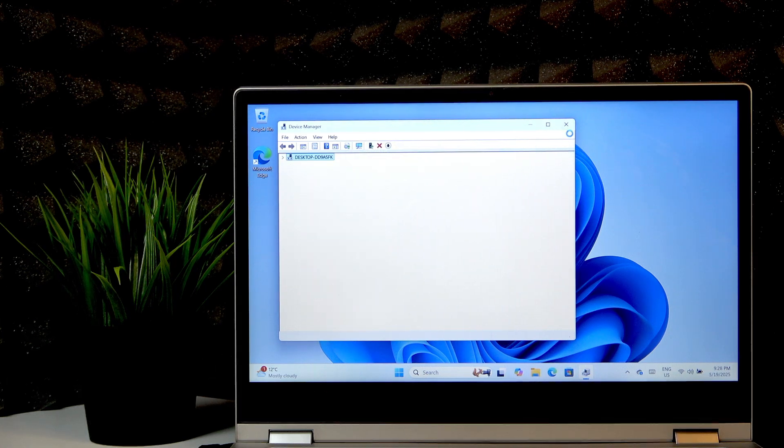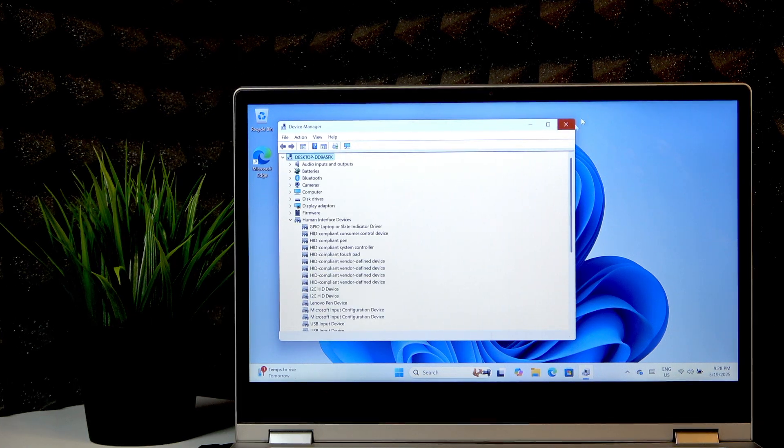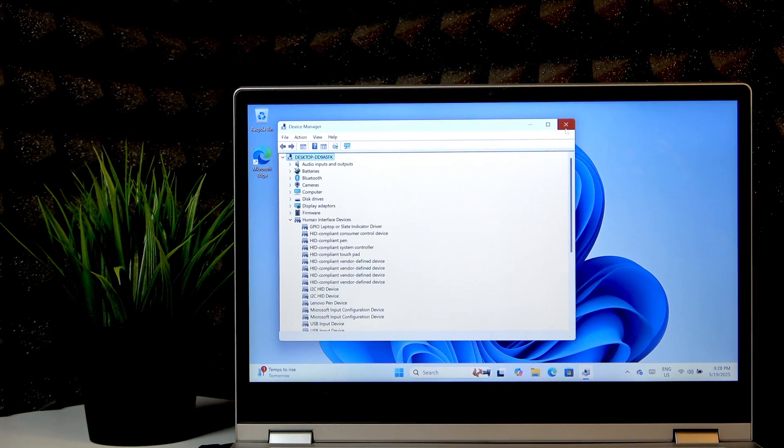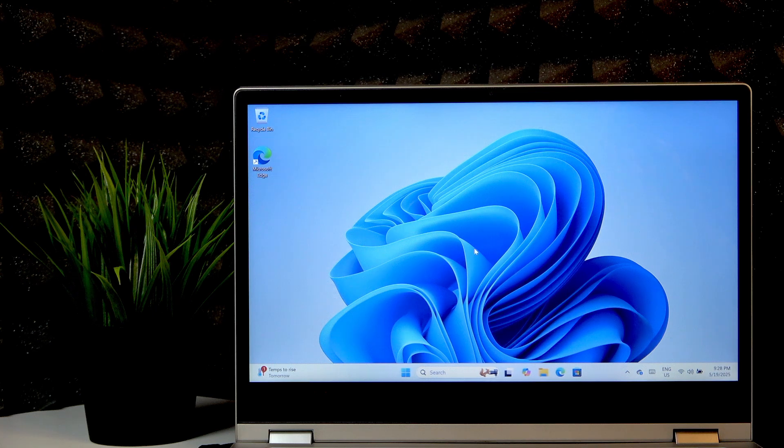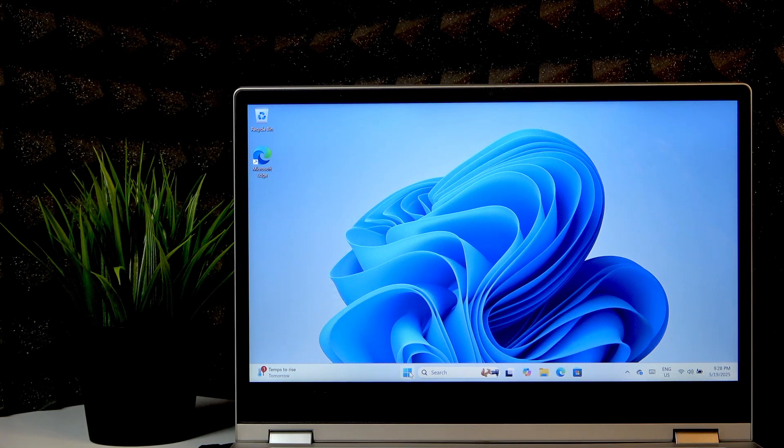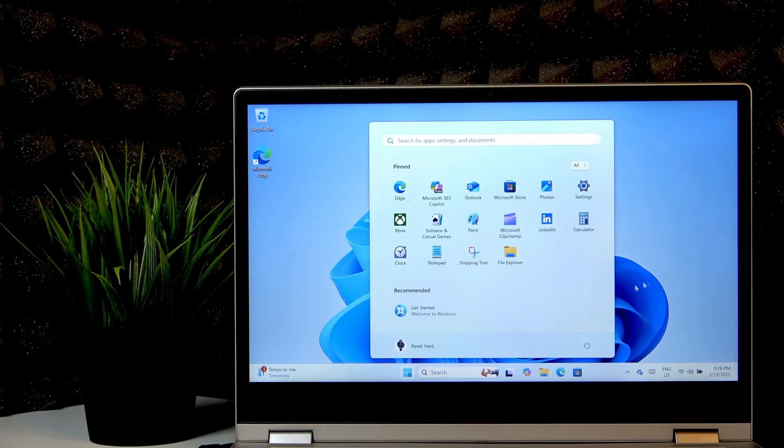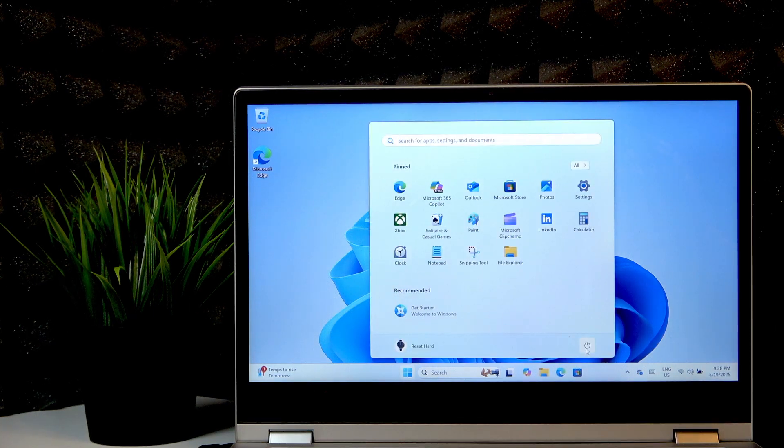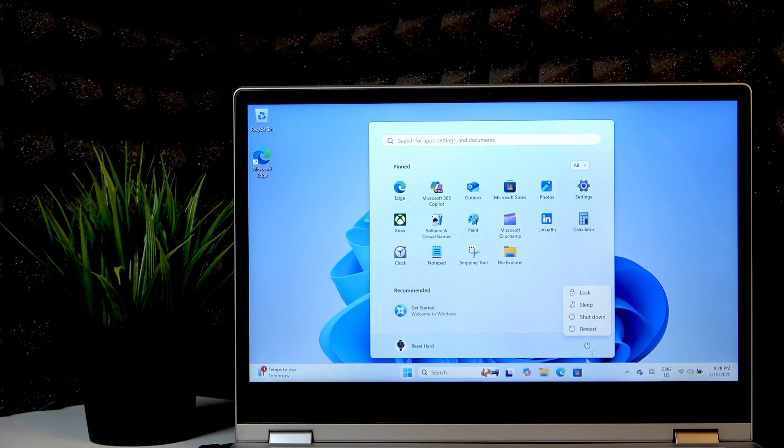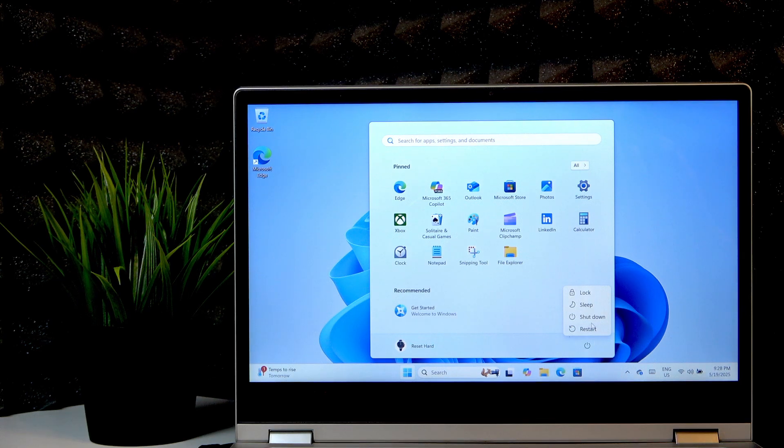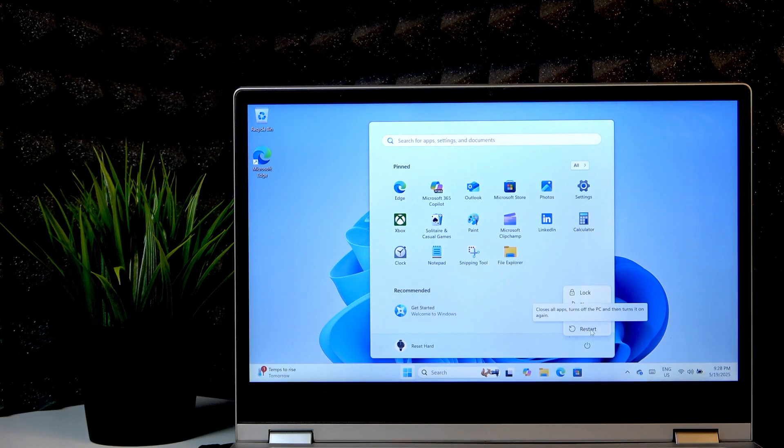Uninstall your device and then just restart your PC. So let's go to the start menu, click right here, and click Restart and wait for our PC to reboot.